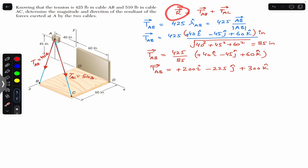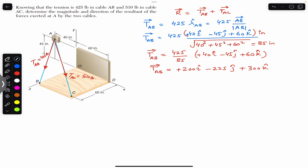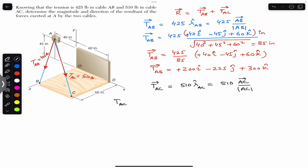Now to find the resultant, we need the Cartesian vector representation of TAC in terms of i, j and k. So TAC vector equals its magnitude, 510, times the unit vector from A to C. That unit vector is the position vector from A to C divided by its magnitude.